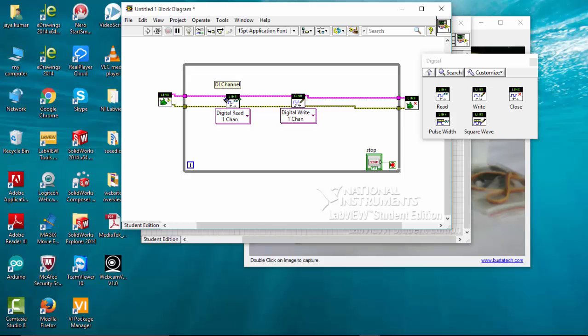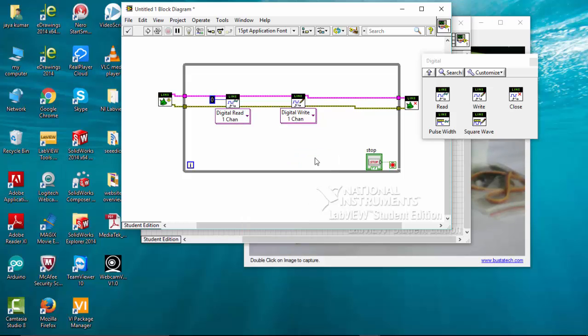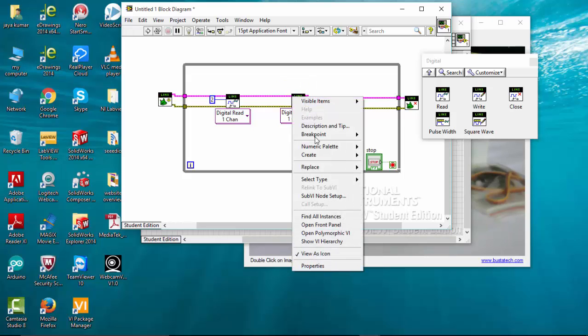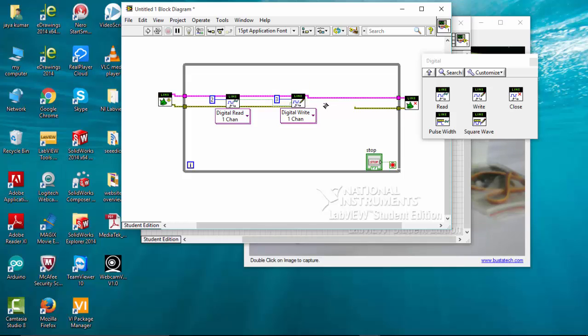The DI channel that I connected for the read signal is connected to pin number two, and the DI channel to write the signal is pin number three. The output of the read signal will be connected to the output value of pin three. So we have completed this program.